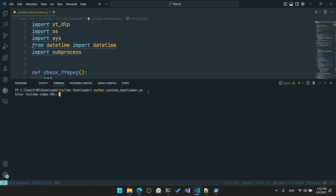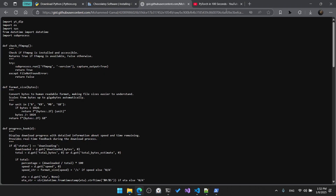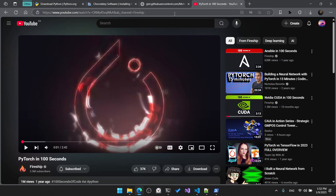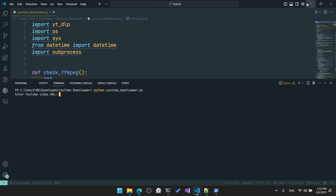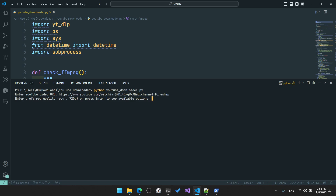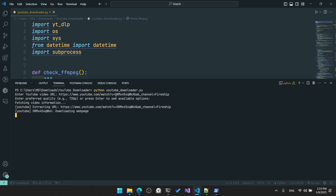Now we need a YouTube video link. I have prepared a video here, but you can choose any video of your choice. I will copy this link and paste it as input to the script, then hit enter. It will then ask you to input your desired quality, or you can simply hit enter to display the available qualities for this video.